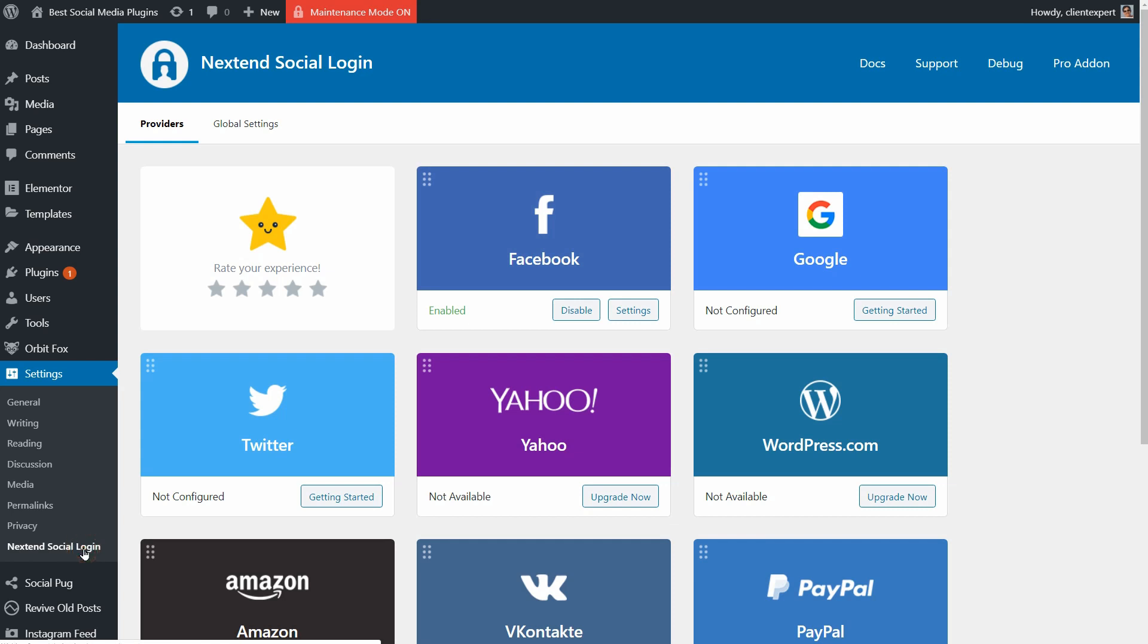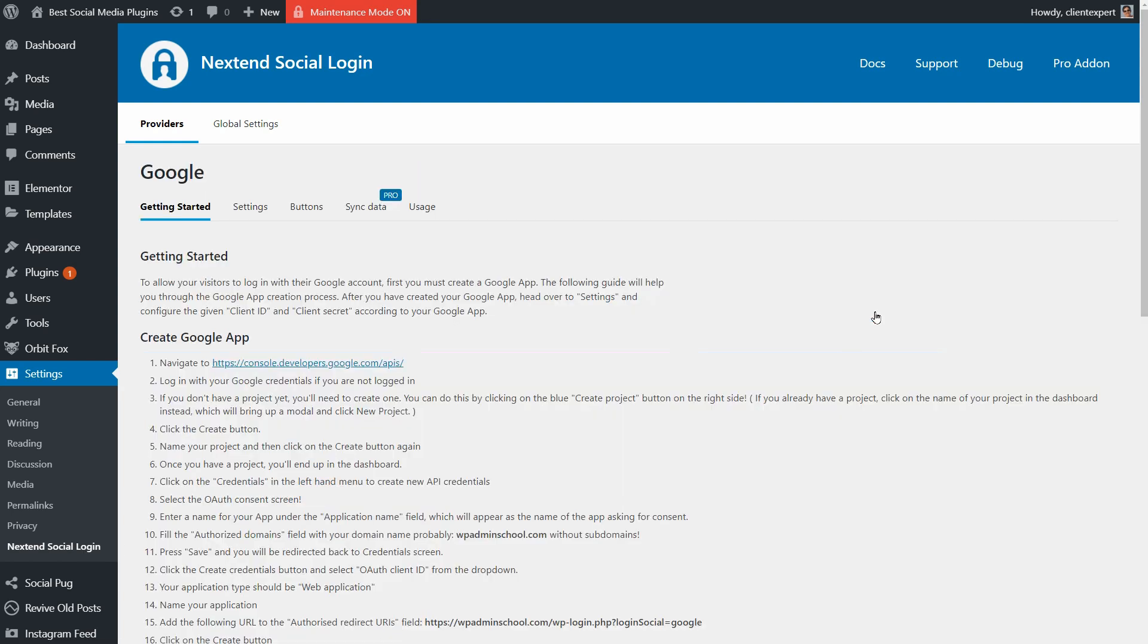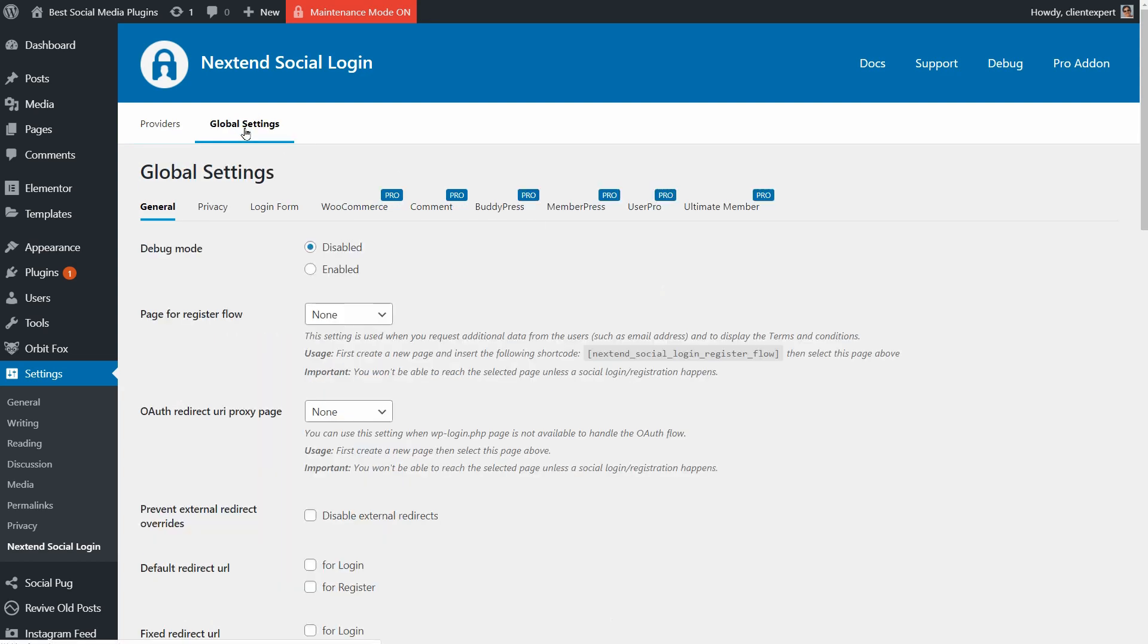To configure the plugin, I need to click on the Nextend Social Login link under Settings over here, then I need to click Getting Started for each option I want to enable.